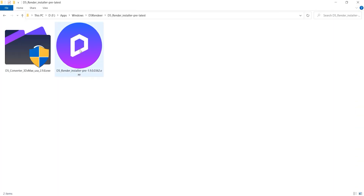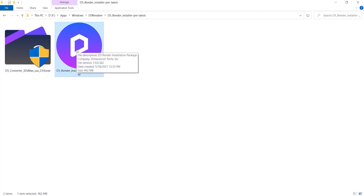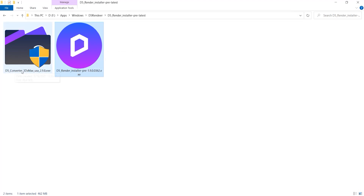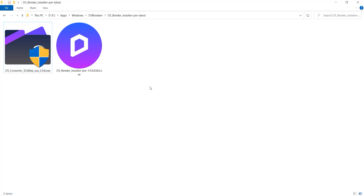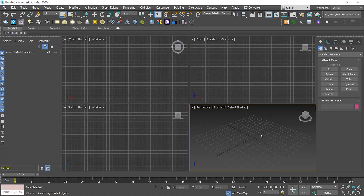Once the downloads are complete you will have two setups to install. First you need to install the D5 application, and then install the D5 Converter plugin in order to load D5 Render inside the 3ds Max interface. Once you install them, you need to run 3ds Max as administrator. Now you can see the D5 Converter here.